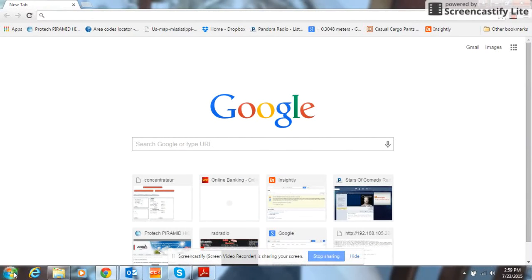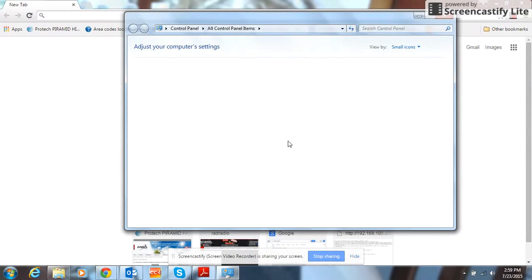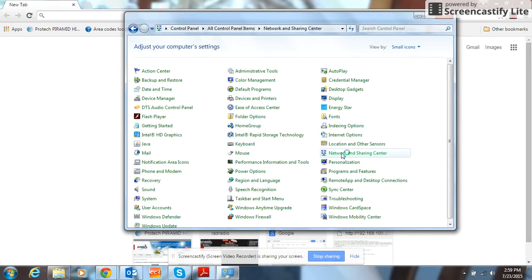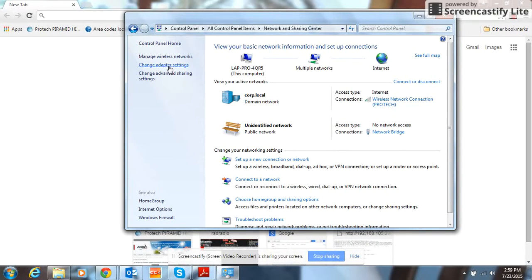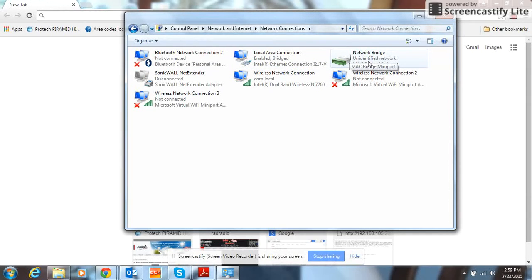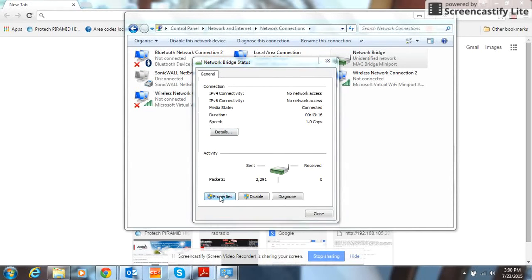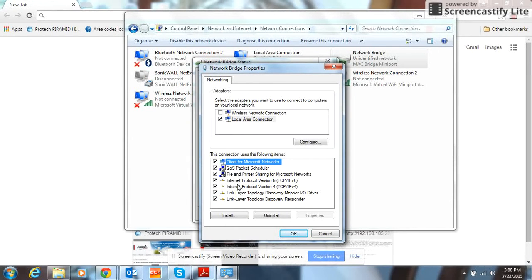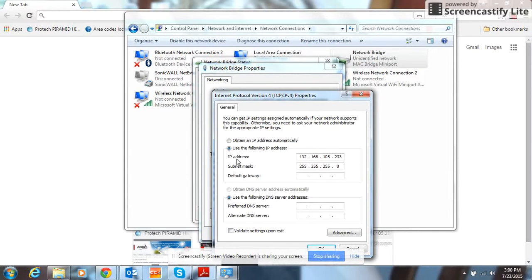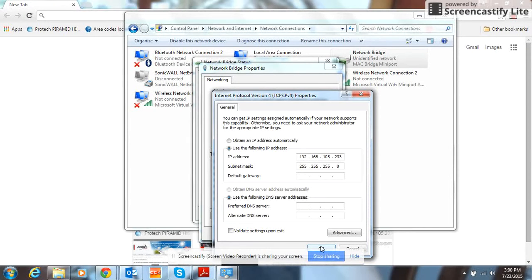First thing we do, go into our control panel, go into internet or network and sharing center, then we're going to go to change adapter settings. Go to our local area connection, and we're going to go to properties, and go to internet protocol version 4 and hit properties. We're going to click on use the following IP address, type in address 192.168.105 and anything other than 202, then click OK.